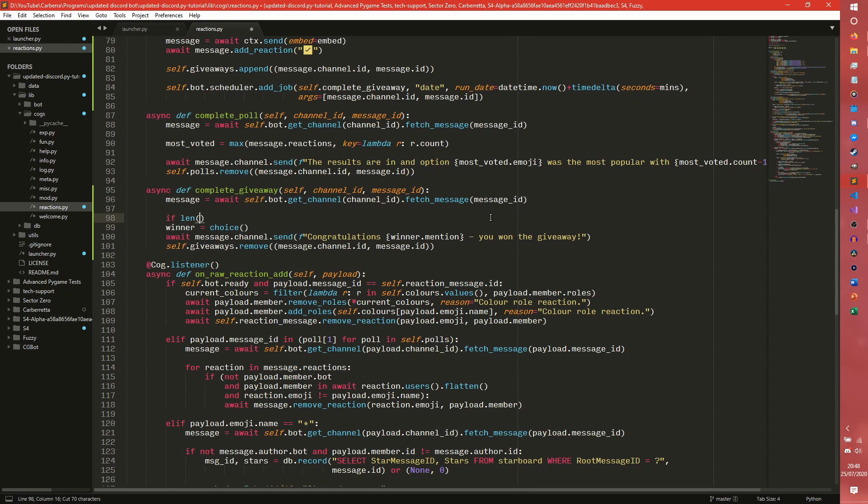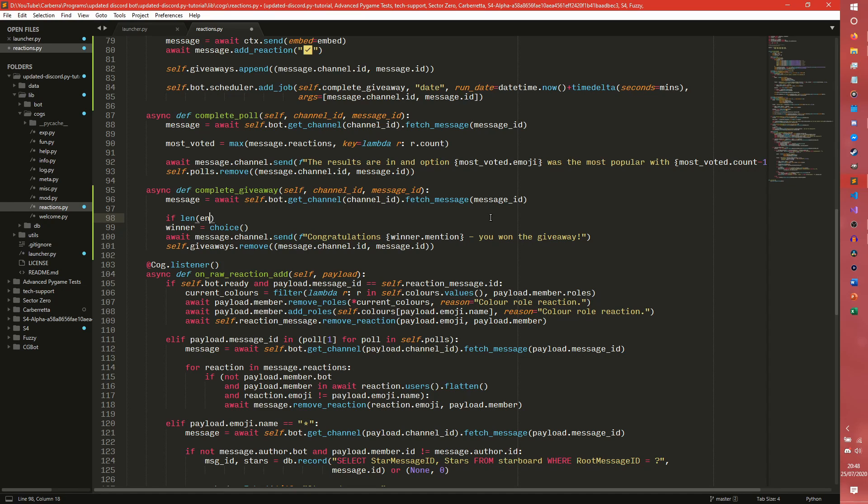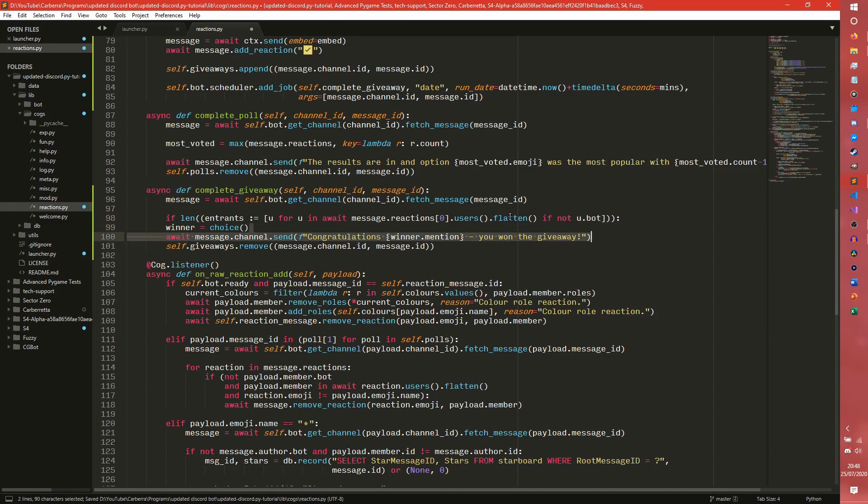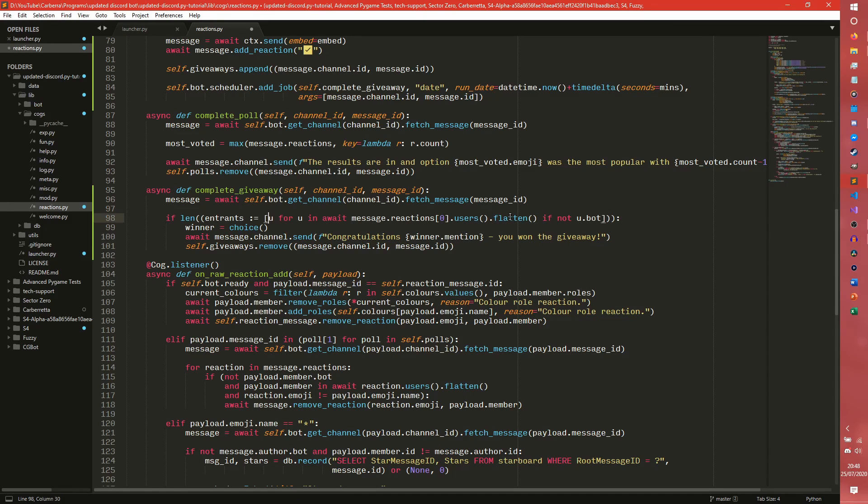If len. And we are going to define entrants. As this. So this is a list of all the entrants anyway. So we are going to define that. And we are going to say if it is...